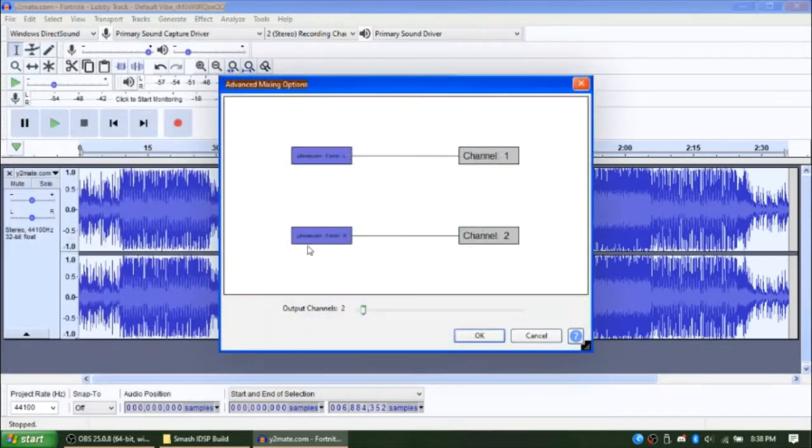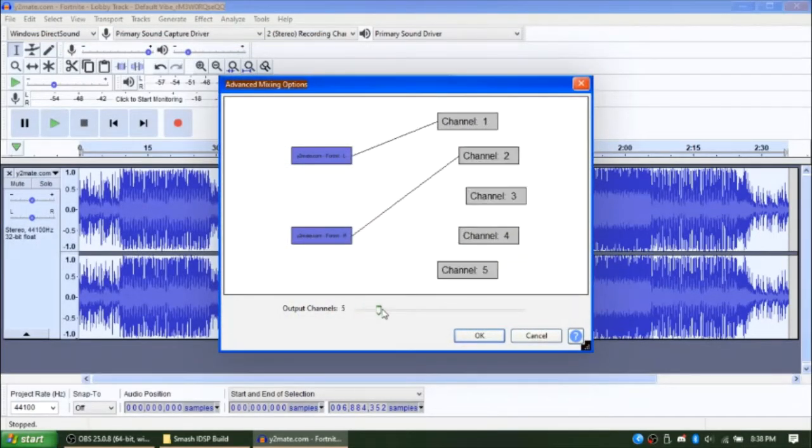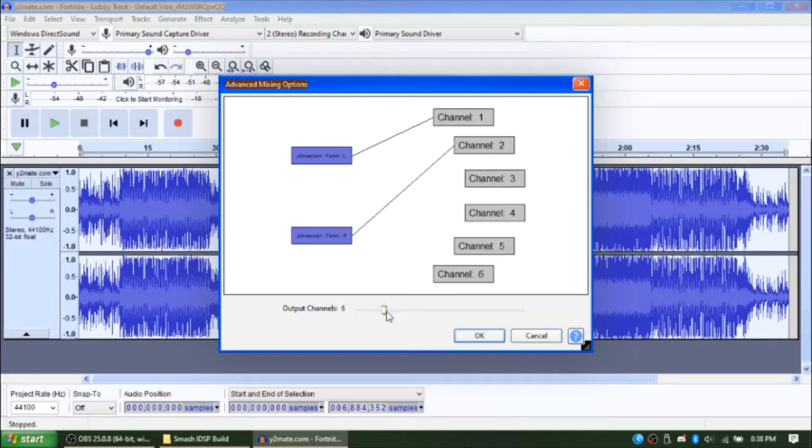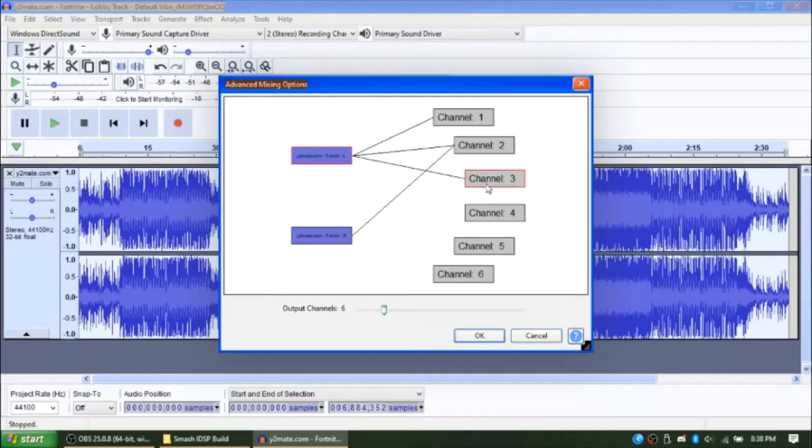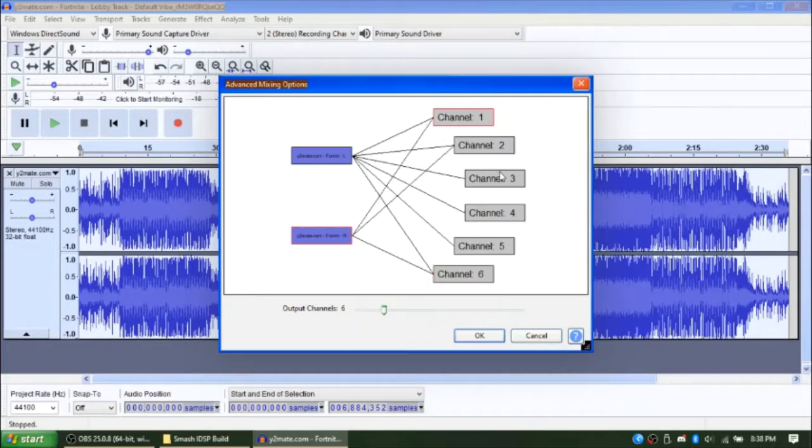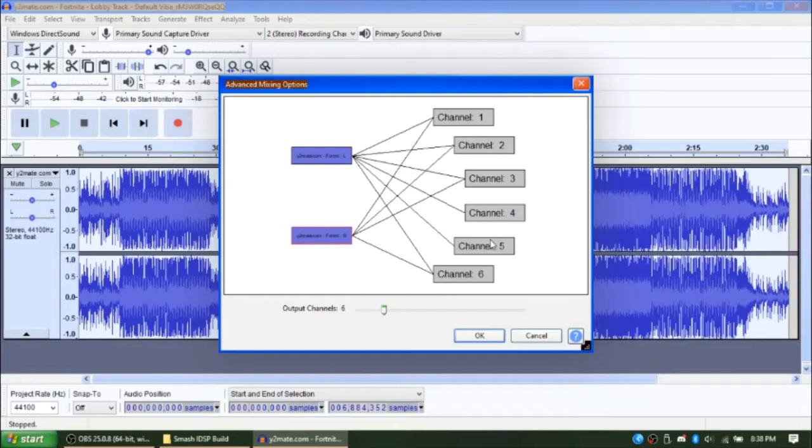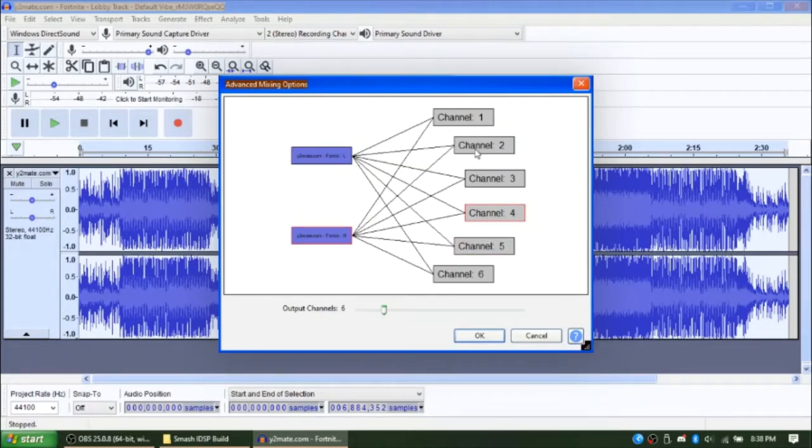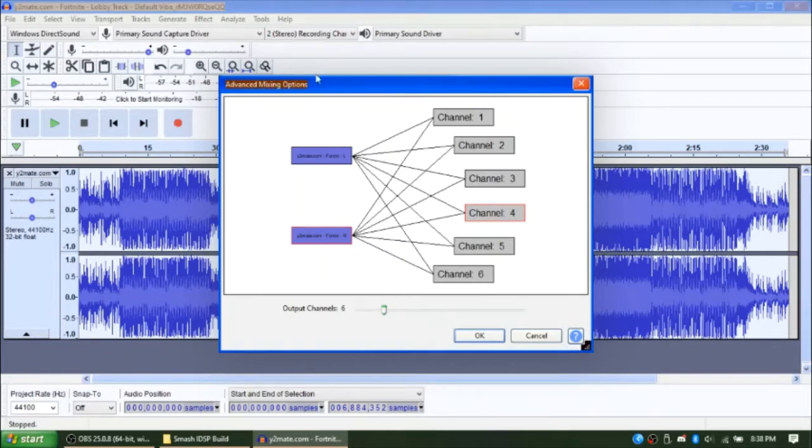Press Save and change this output channels thing to 6. Click on the left channel and click on 2, 3, 4, 5 and 6. Then click on the right channel and click on 1, 3, 4. Basically highlight all of the channels with all of them. You should end up with something like this. If it looks like this, then you did it right.